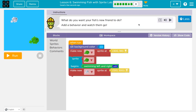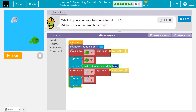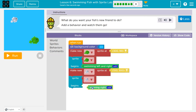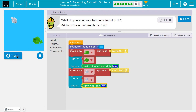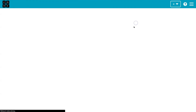What do you want your fish's new friend to do? Add a behavior and watch them go. I'll grab the behavior block — I want this sprite, this fish, to begin to spin. If I drop it here... wahoo! Go fishy go!